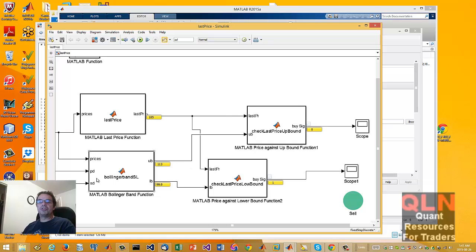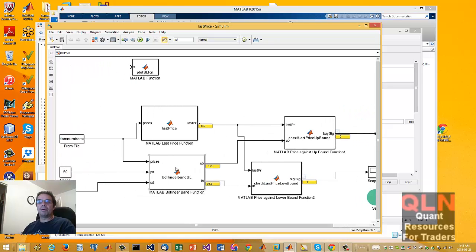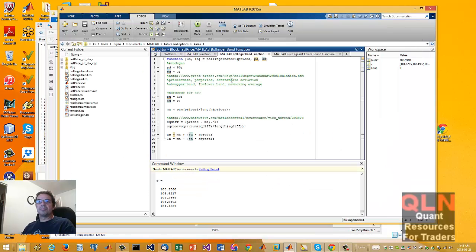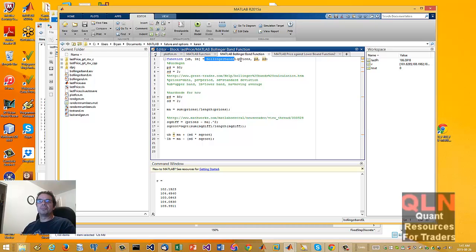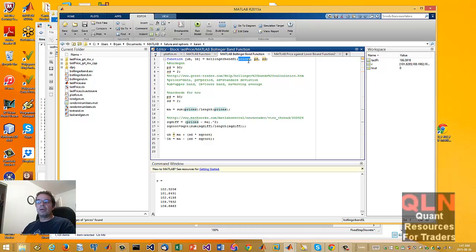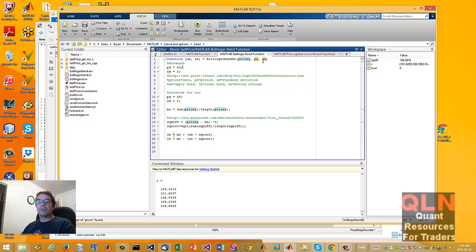We've got various MATLAB functions. Let me show you the more important one, which is the Bollinger Band. This is a MATLAB function that's embedded within MATLAB. How it works is we have our function, we have our prices, which is pretty well generic. But as I said, we're just loading in 50 random numbers between the range of 100 and 110.